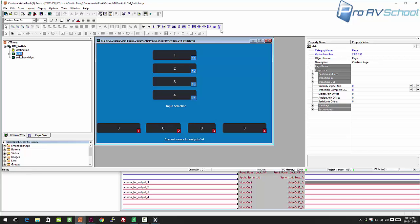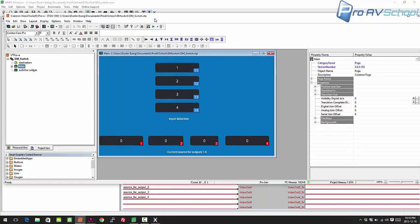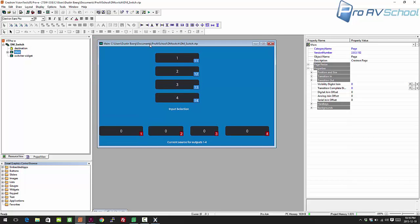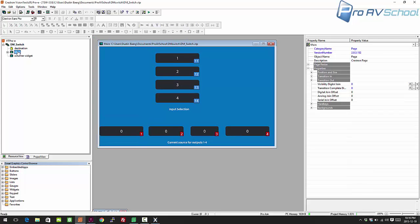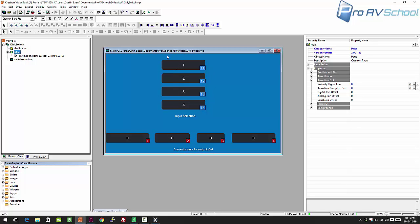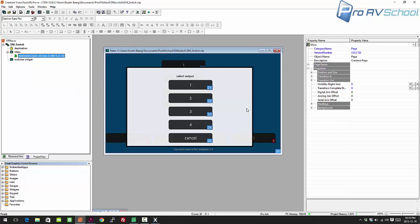First, we're going to look in the VTP file and see what I've got going here. You can ignore the switcher widget for now — that's something I might get to later. I've got this main window with one pop-up that's going to be the destination. The way it works is you choose your input selection, and that pops up the destination window, which asks you to choose your output, or you can press cancel.